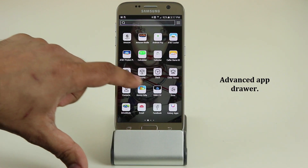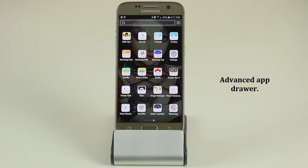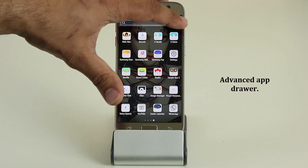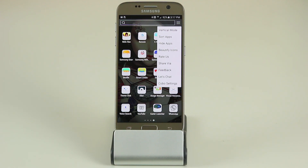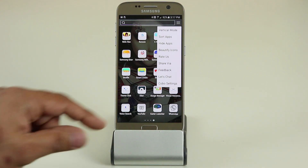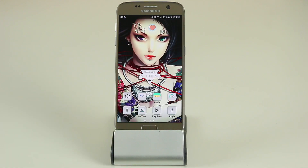Tap the app drawer button and it brings up the app drawer, which is quite advanced. You can search apps, scroll through quickly and fluidly, and if you tap the button on top you can sort applications, hide applications, change the icons, and go into the Kobo settings. It is definitely a very well-made app drawer.